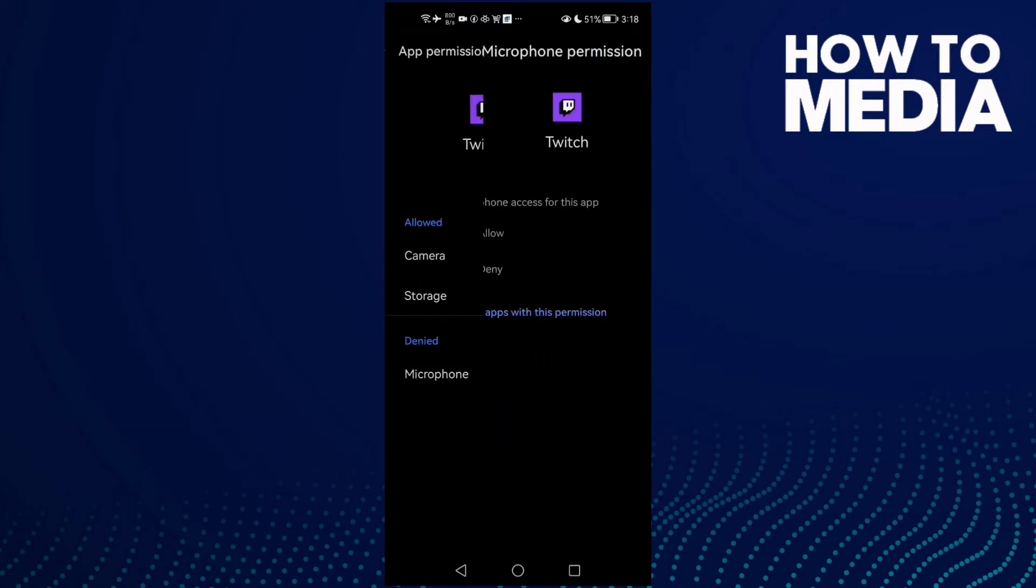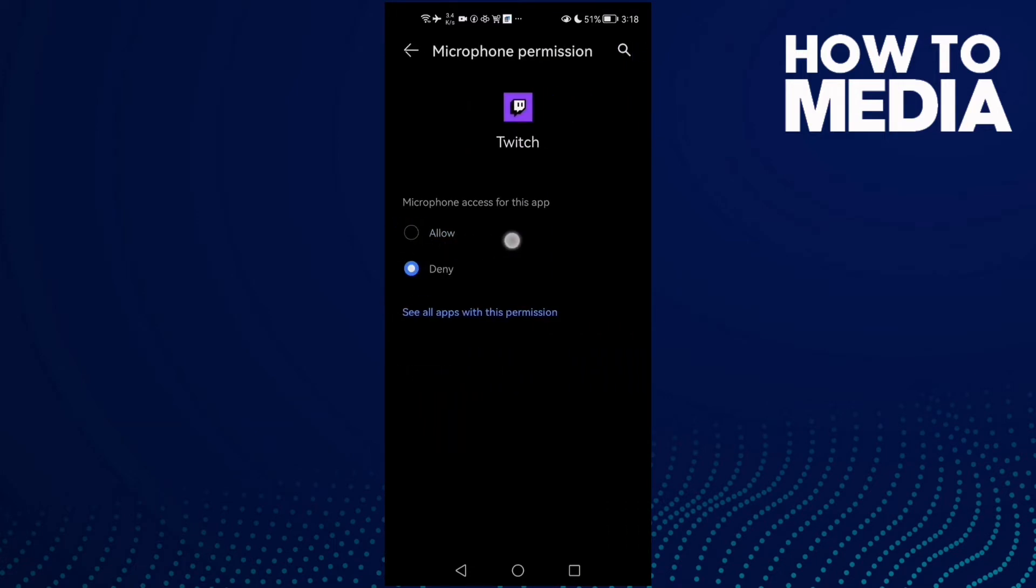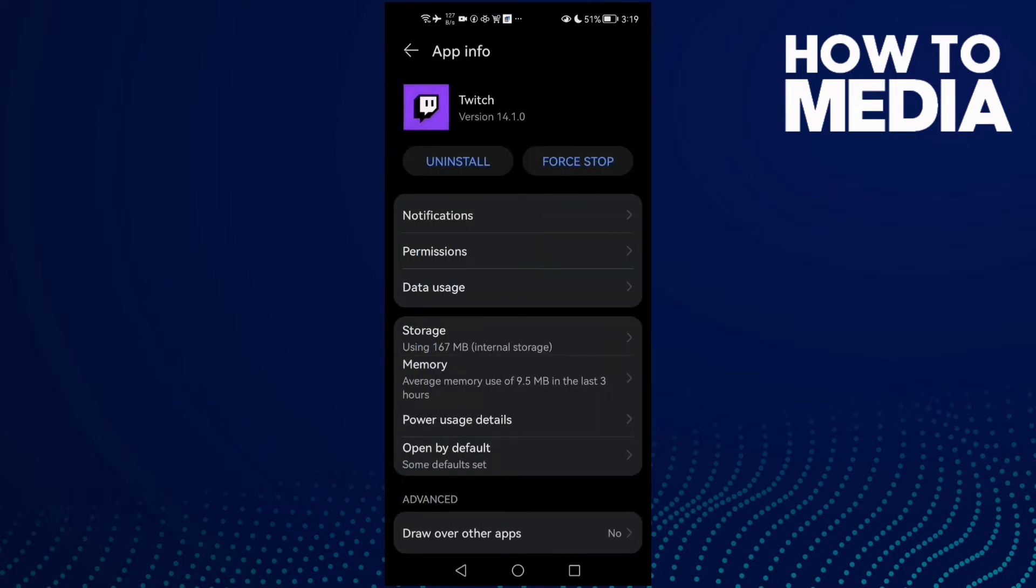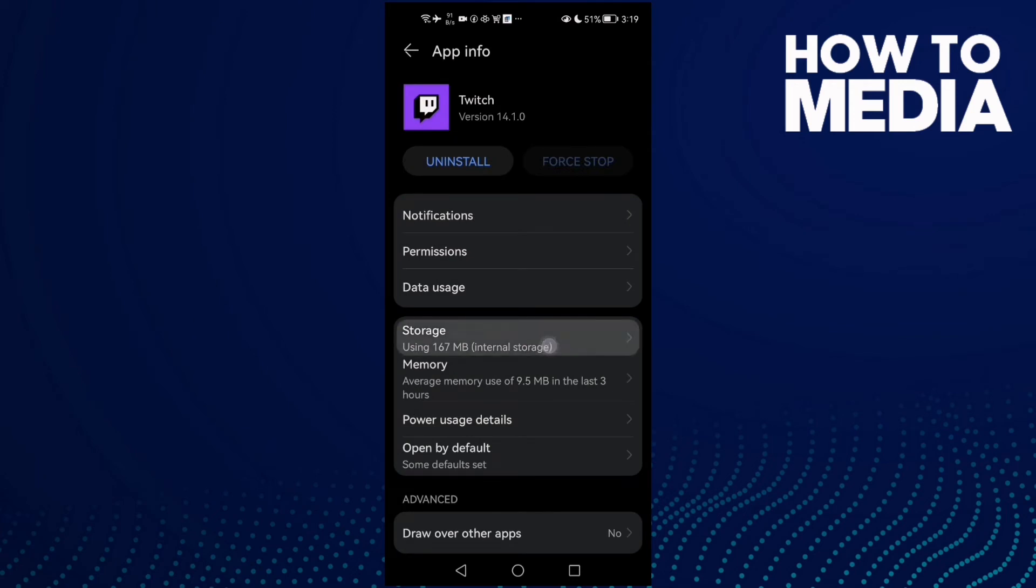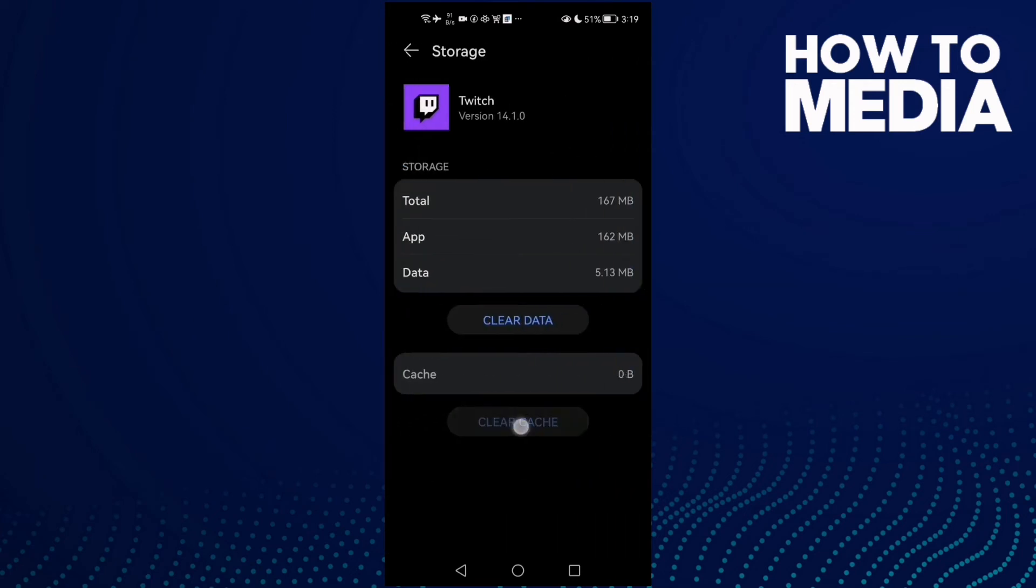Click on it and click Allow. Now just go back, click Force Stop, click Storage and click Clear Cache.